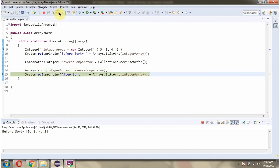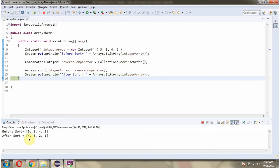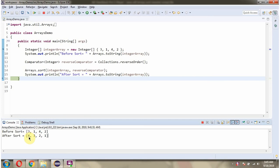After sorting, I am displaying the IntegerArray content. Here you can see the output. The IntegerArray is arranged in descending order.